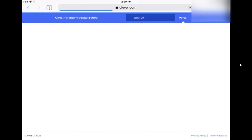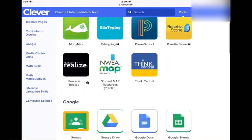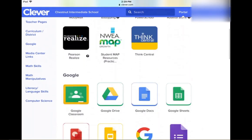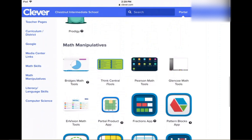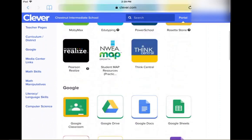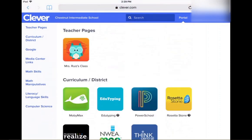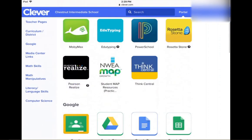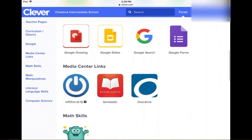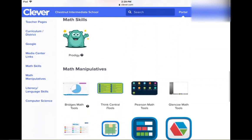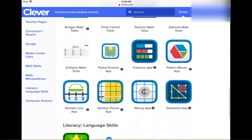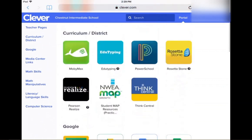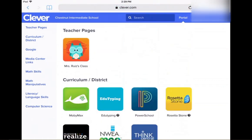Once you sign in as your child, you'll give Clever a moment to load. And you'll notice that it loads with all of the buttons that your child will need to access. Please keep in mind that all of these apps may not be used by your child, nor may they be used by your child's teacher. Please check with your child's teacher on what they will need to access.